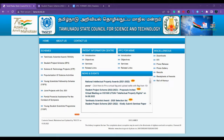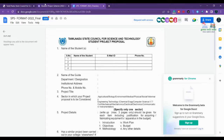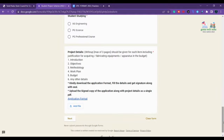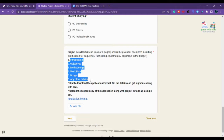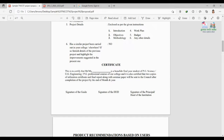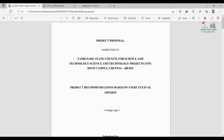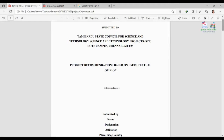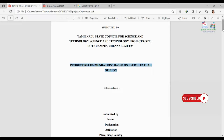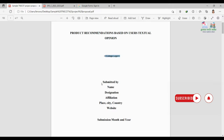Now let us see how to prepare the template. When you submit your write-up, you need the project details in the right format. Here is a sample project proposal. The first page should have 'Tamil Nadu State Council for Science and Technology' as the header, followed by the project title. For example, I have used 'Product Recommendations Based on User's Textual Opinion' as a sample title — don't use this same title as it has already been submitted.